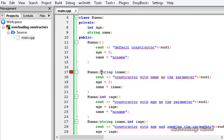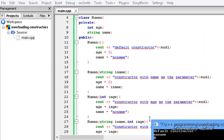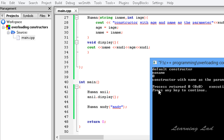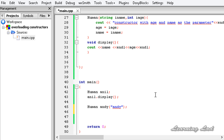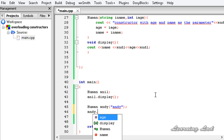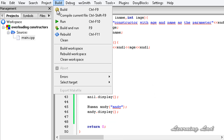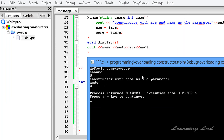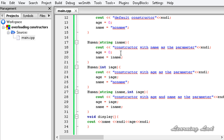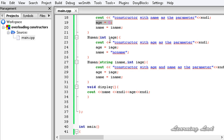I build and run. Note that string should be lowercase since C++ is case sensitive. When the first object anil is created, the default constructor is called and no name and 0 are set as its properties — that's what we see displayed. For Andy, the constructor with name as a parameter is called, so we get Andy and 0, because age was set to 0 when only a name is passed.